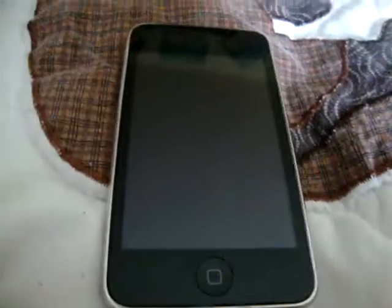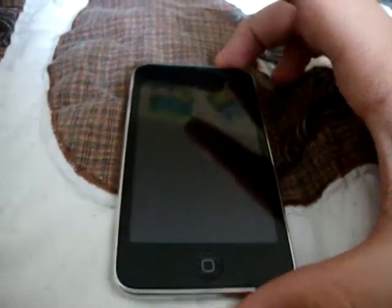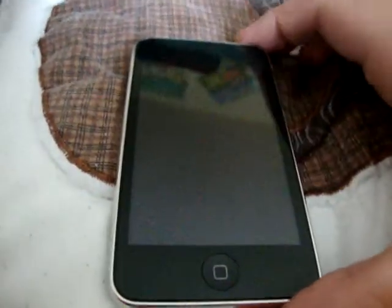Hello YouTube, this is Dreambooks1 with my video of how to get Code Themed for free on your iPod.